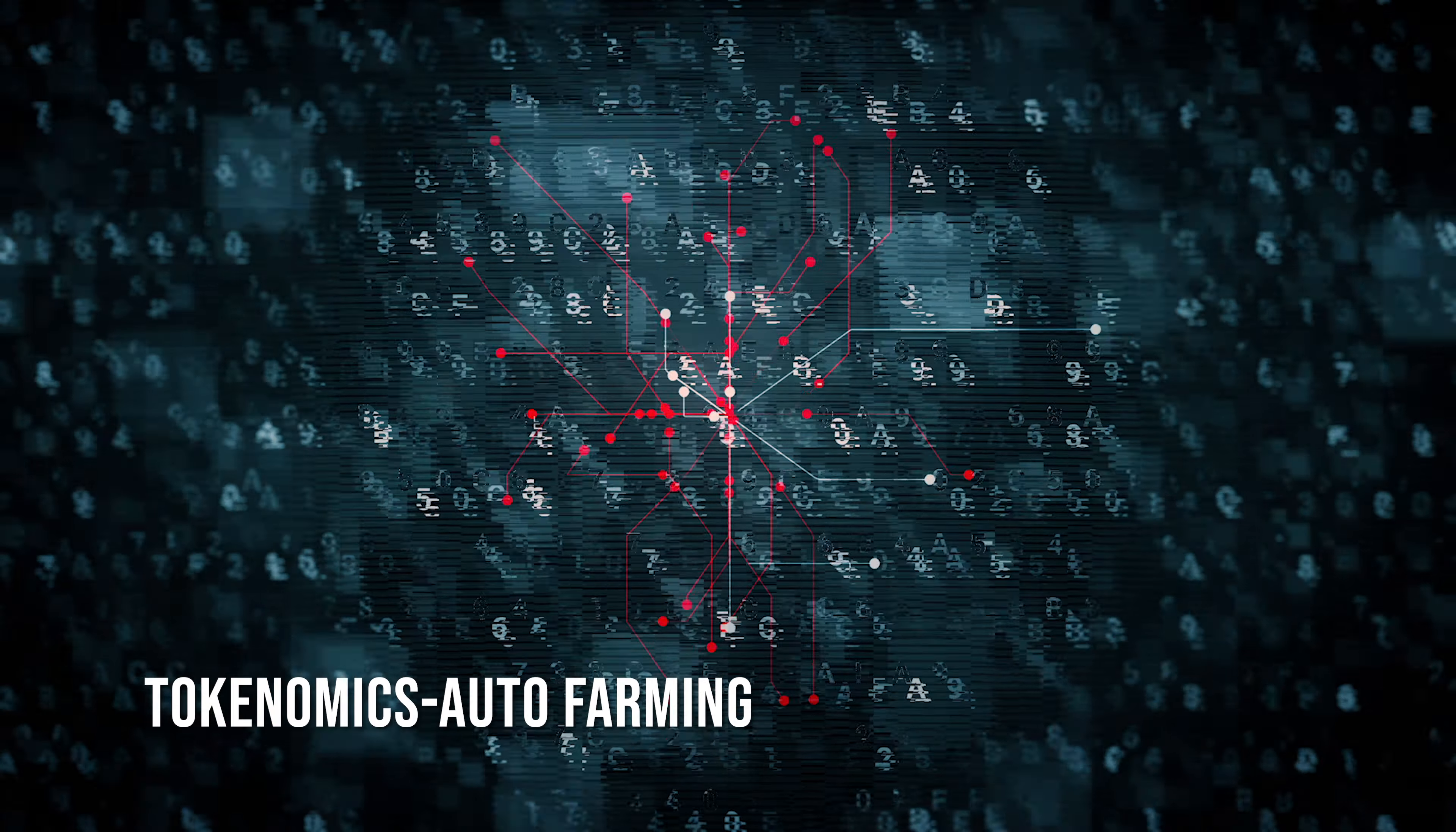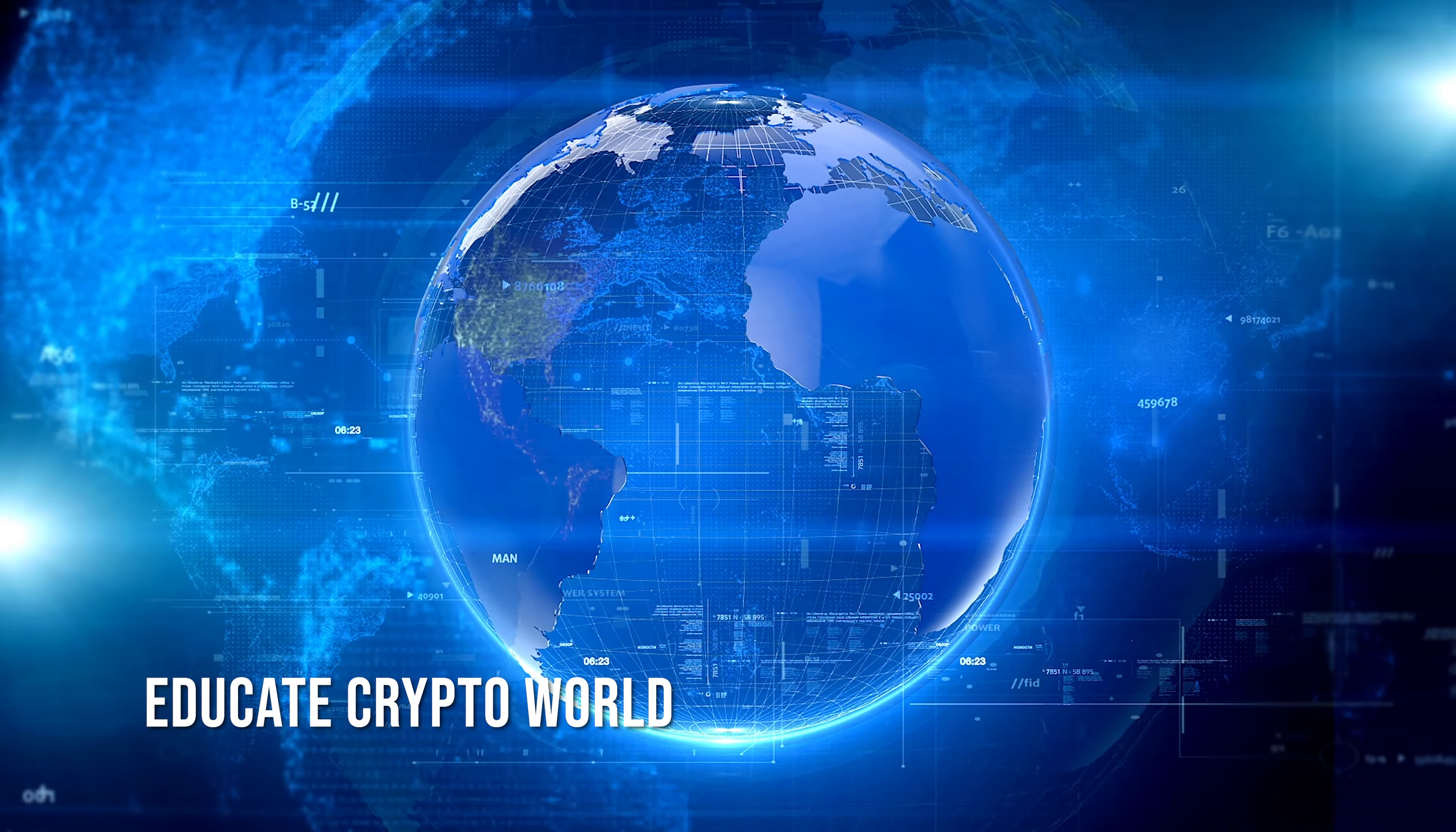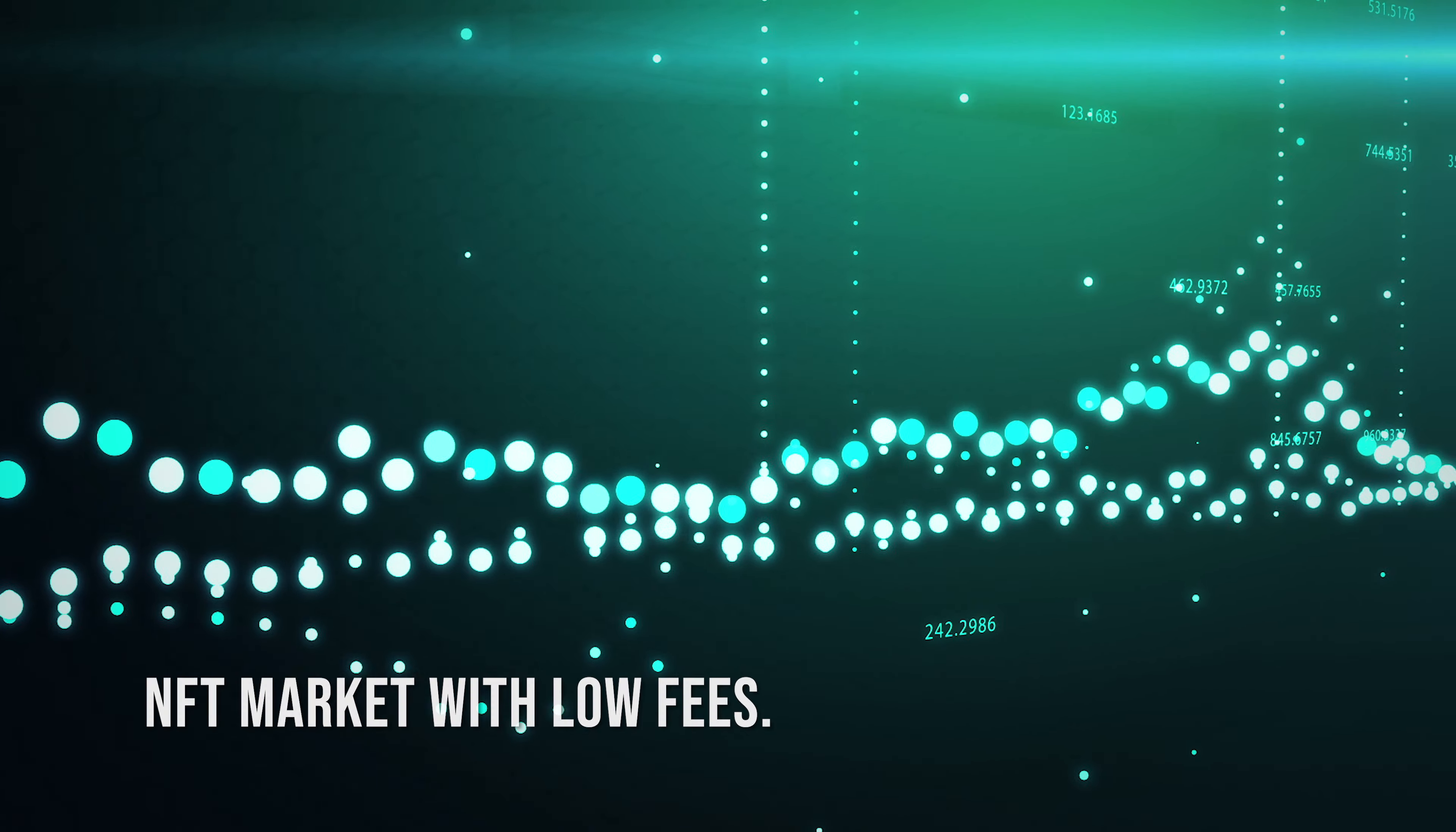Tokenomics Auto Farming. Educate the crypto world. NFT market with low fees.